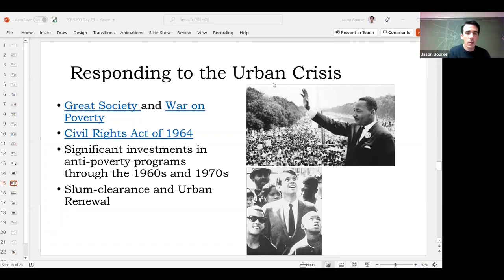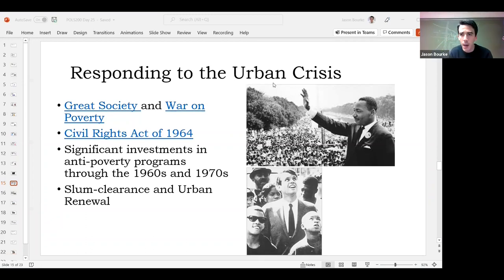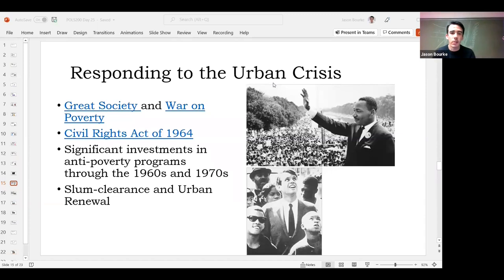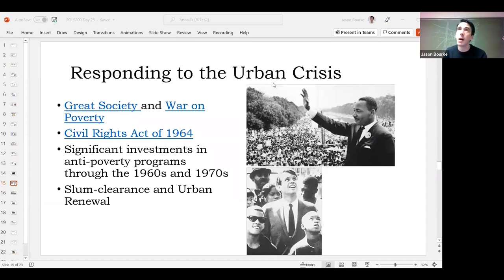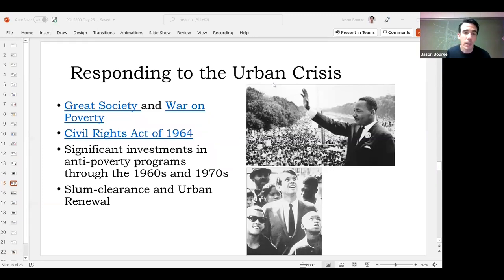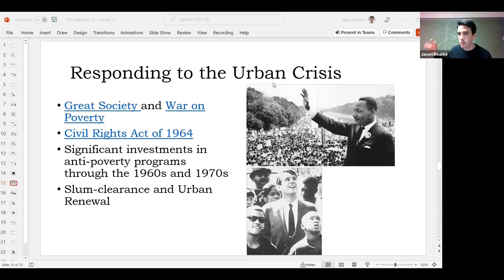There were responses to the urban crisis: Lyndon Johnson's Great Society programs and the war on poverty, and the Civil Rights Act of 1964, which was about racial inequities but also about economic opportunity. Martin Luther King spoke about the ways the wealthy had received subsidies not available to people of color. Through the 1960s and 1970s, there were massive investments in anti-poverty programs — what is now SNAP, WIC, TANF — to help lift people out of poverty. There was also slum clearance and urban renewal, leveling places where poor people lived in deteriorated conditions.